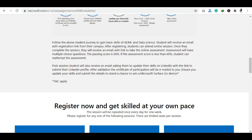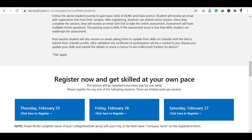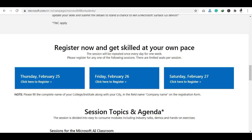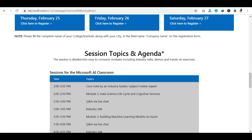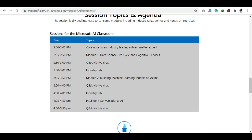If you missed the last Classroom Series, you can still see the registration and certification details. It is highly recommended that you go ahead and register, as there will be limited seats available.